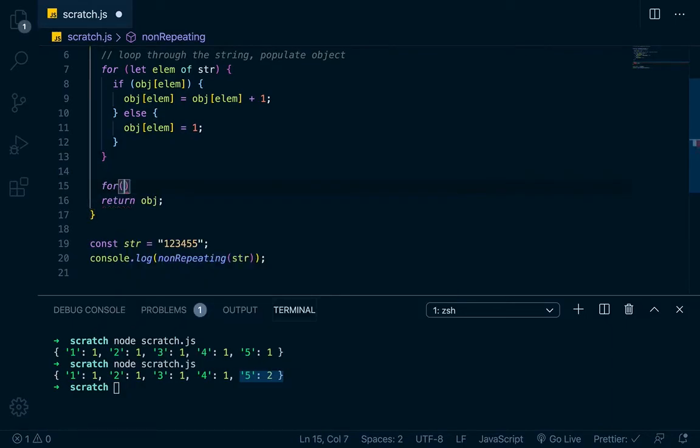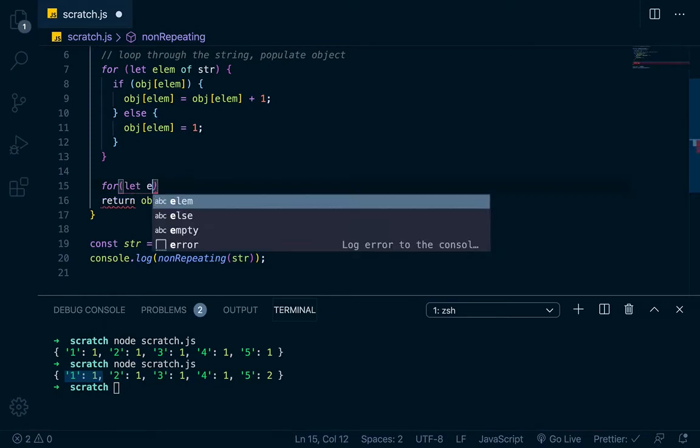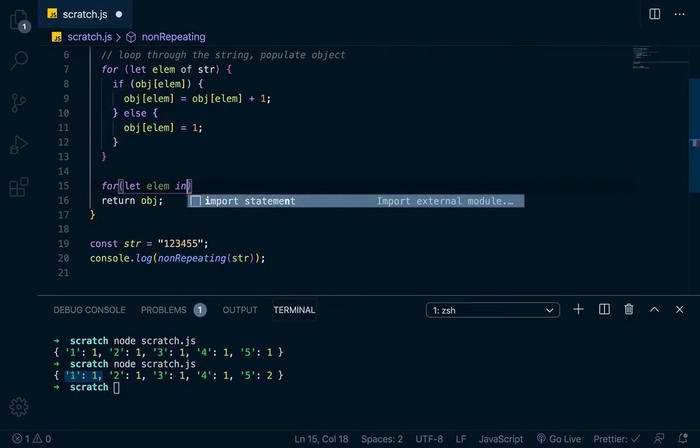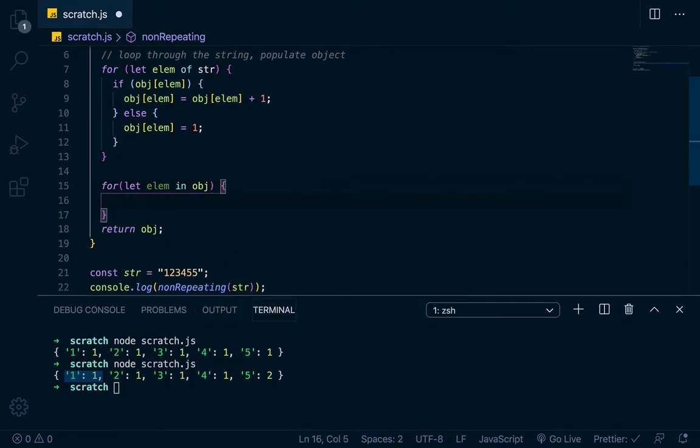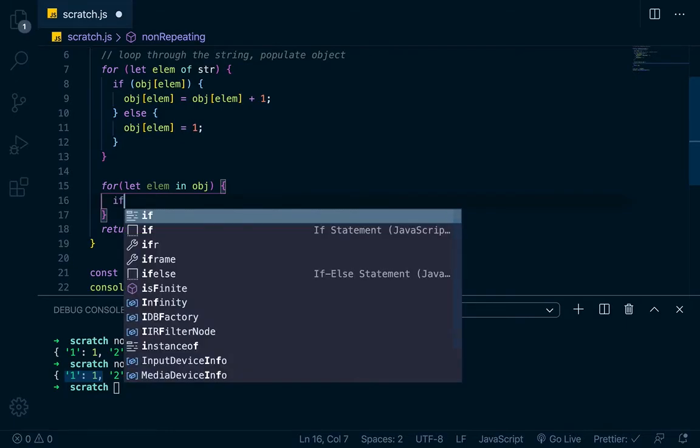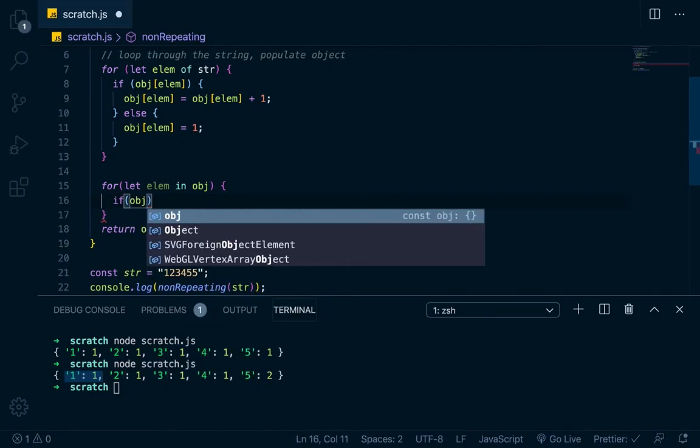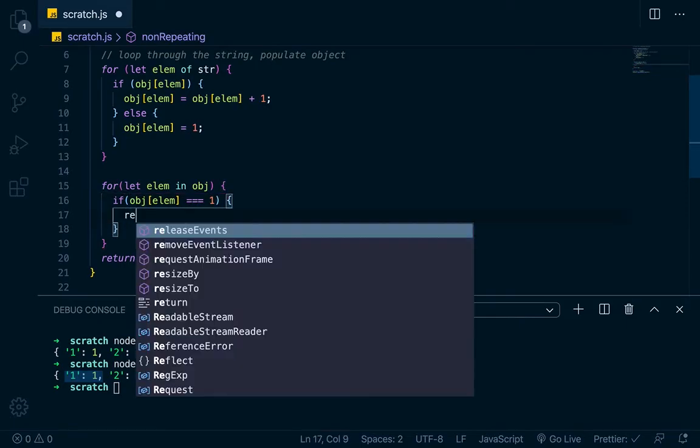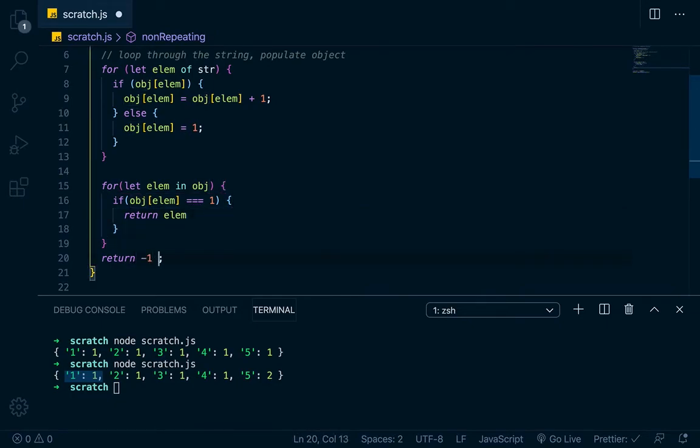So we'll say let, and let's loop through that object and find the first non-repeating. So it would be the one is the first non-repeating character. We'll go for, let elm, and since it's an object, instead of of, we use in, let elm in obj. Now that'll give us access to that elm. We'll say if obj at elm, if that's equal to one, we want to return the elm. Otherwise, we want to return negative one. Negative one meaning that none of them repeat.